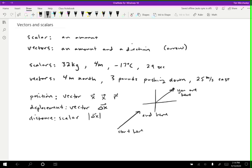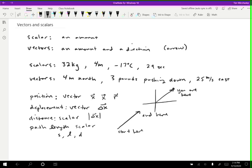And then the last one we talked about briefly was path length, which is a scalar. And this one doesn't really have a standard variable. Sometimes we use S, sometimes we use L, sometimes we use D. It really just kind of depends on whatever is convenient. In calculus-based courses, we typically try not to use D because we use Ds for calculus. But you will see probably all of these in the course of this class.